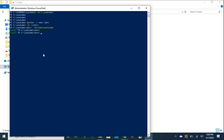Whatever you install with a pip command will now stay in this environment. So now we want to install Django. Type 'pip install django' and press Enter.